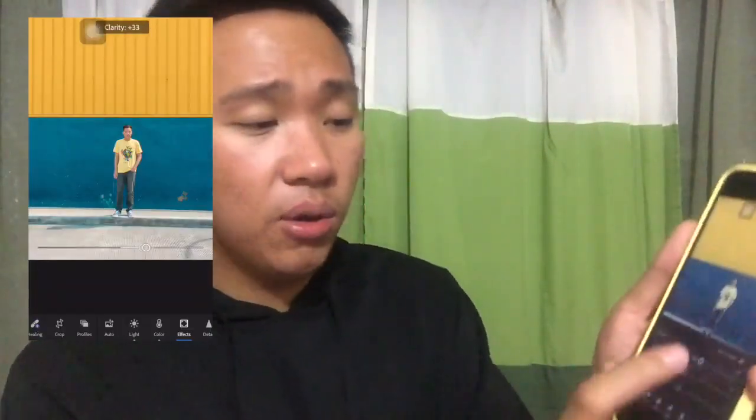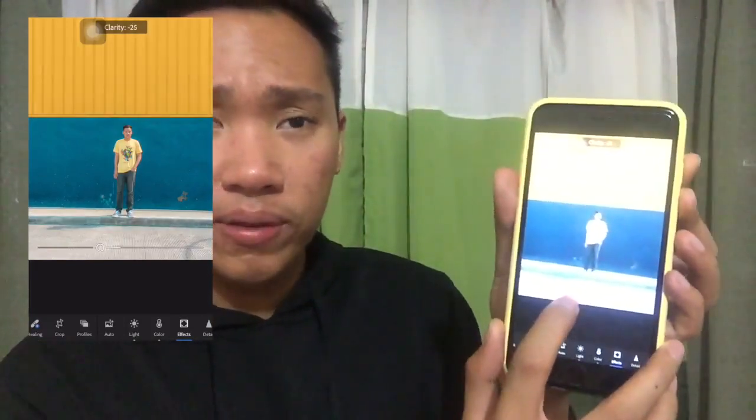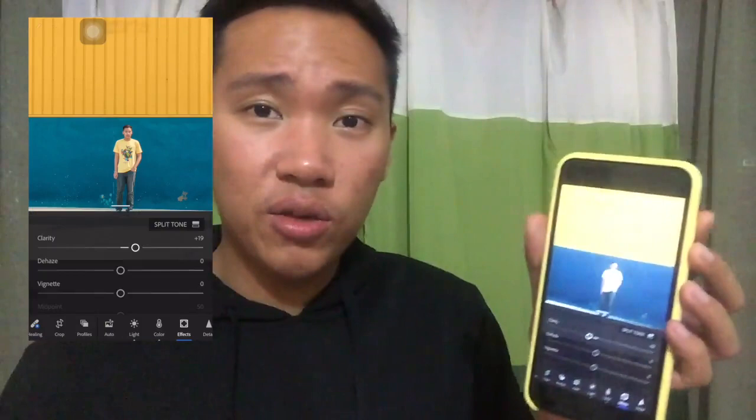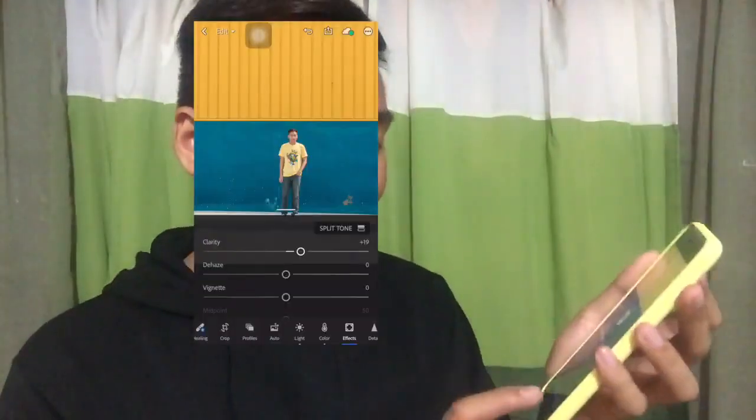You can also go to the Effects icon and adjust the Clarity. If you bring the clarity down, the photo becomes softer looking — the details of your face or the photo will start to disappear. If you bring the clarity up, the details of your photo become more intense. That's the effect of the Clarity slider.